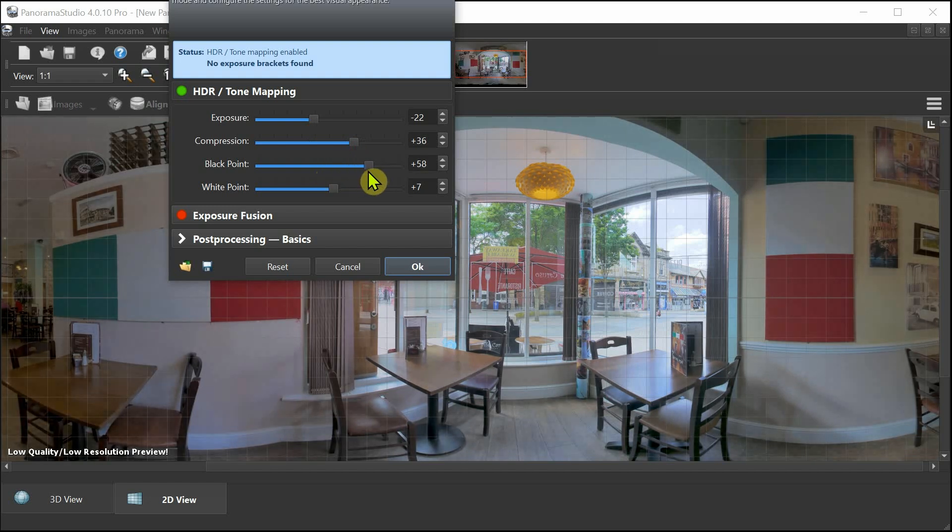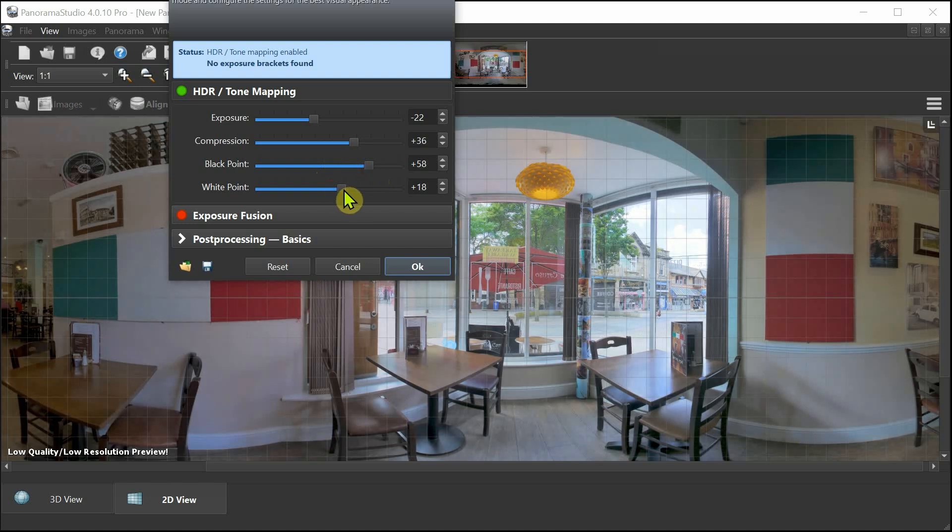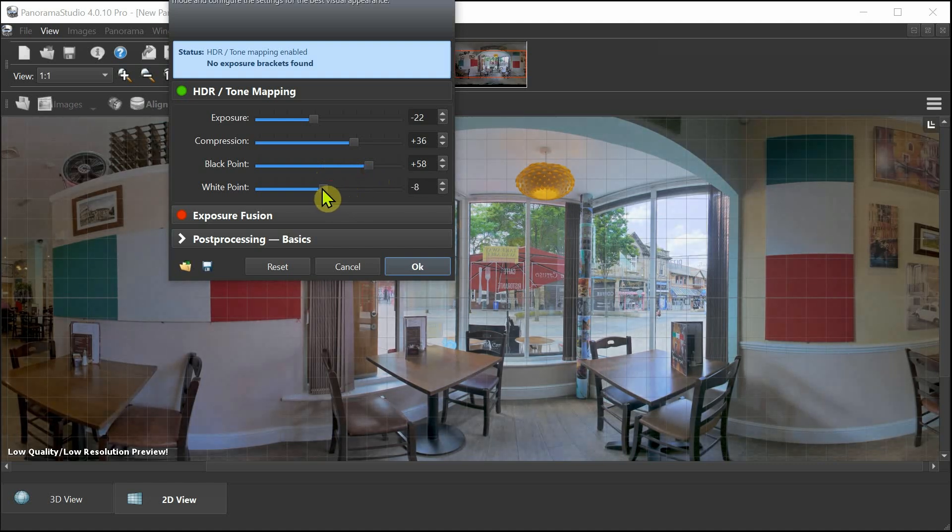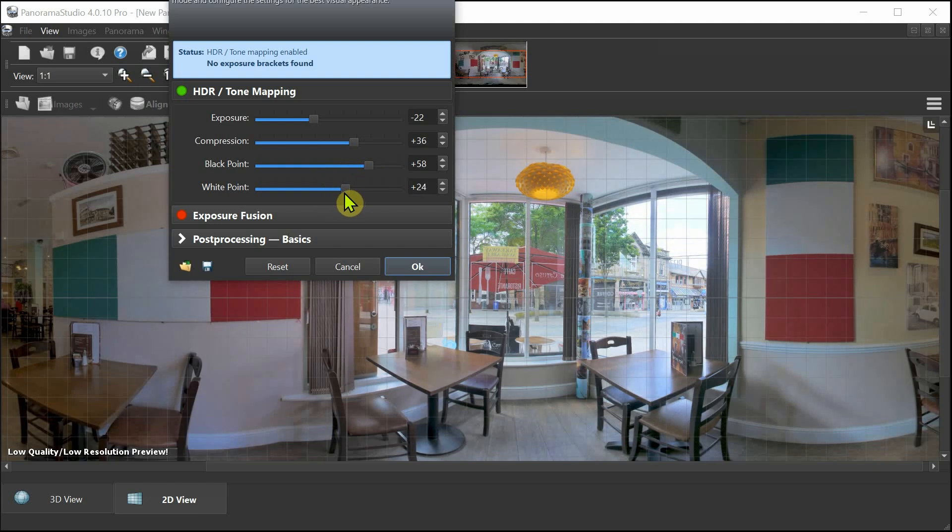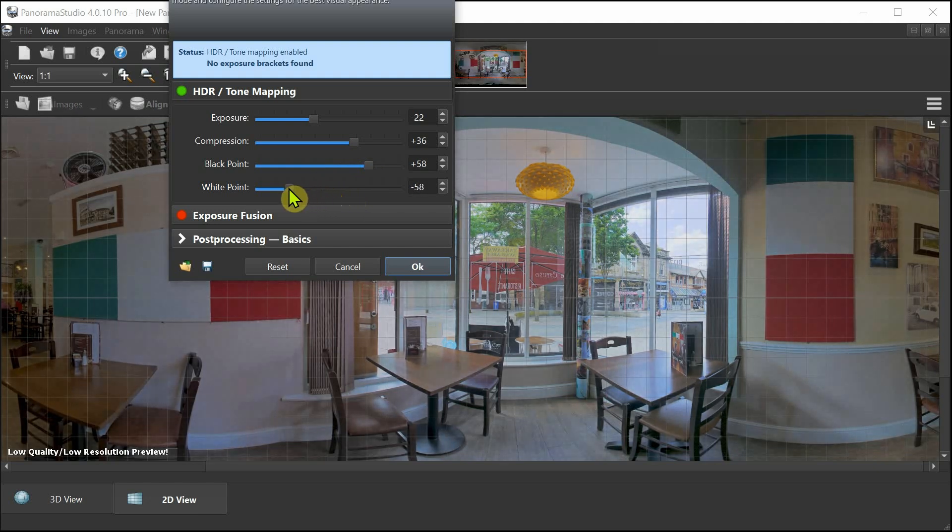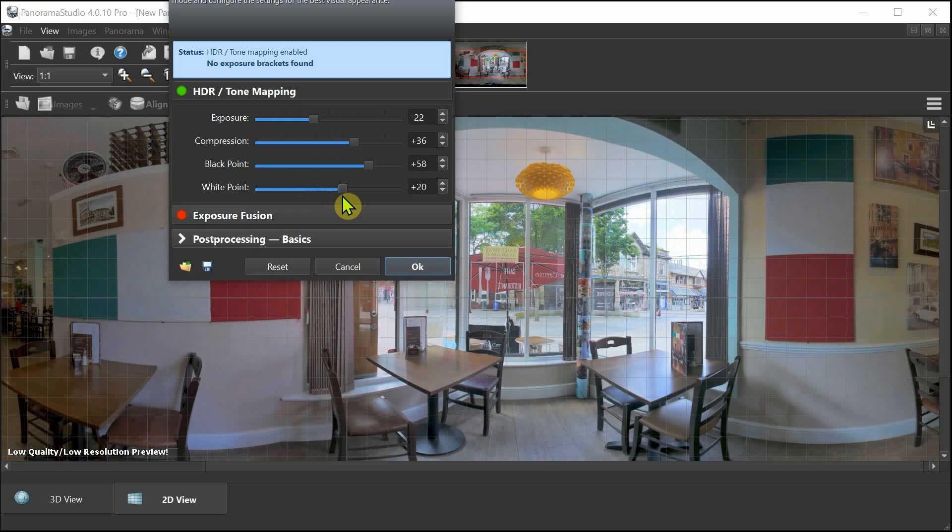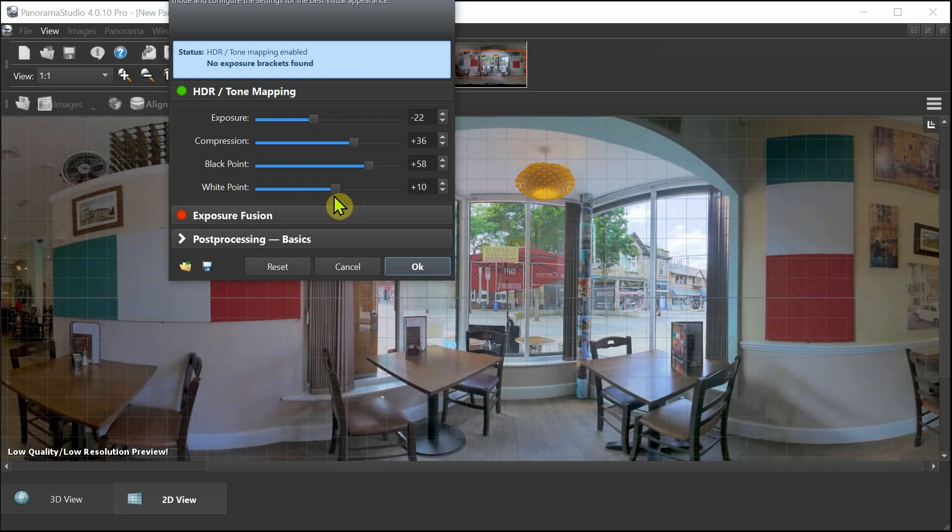Don't worry about that, it's not going to change anything at all unless you bake it in and save it. At this stage you've not saved it yet, so you're all good to go. Just see how it feels. There is no hard and fast rules about this.